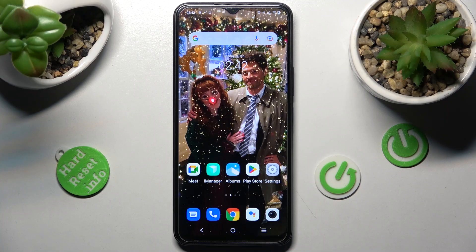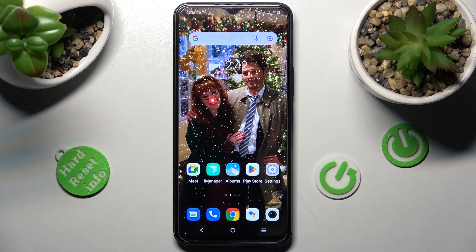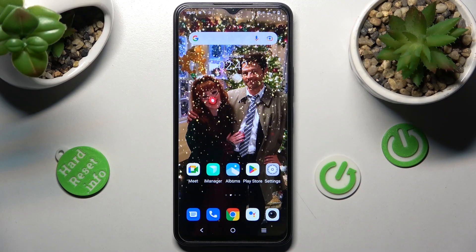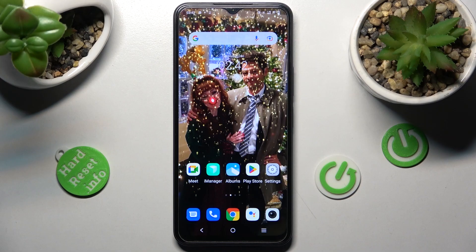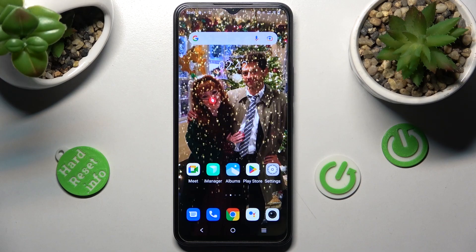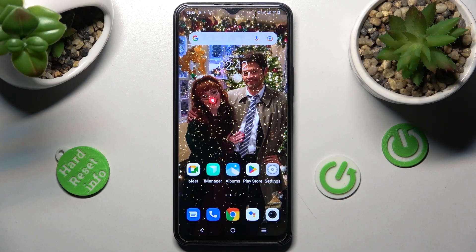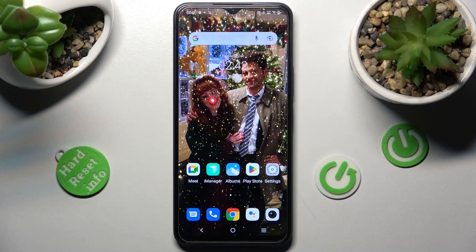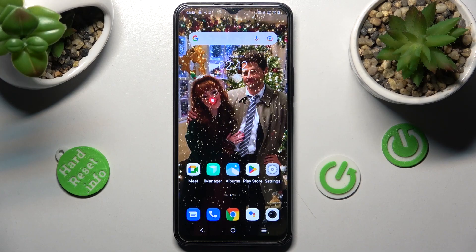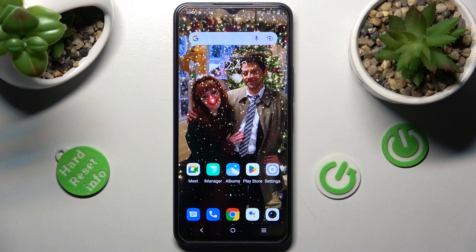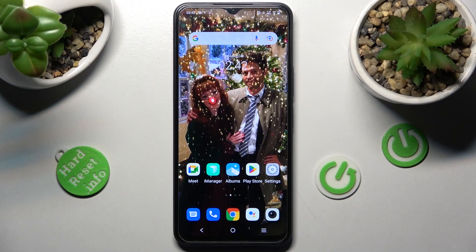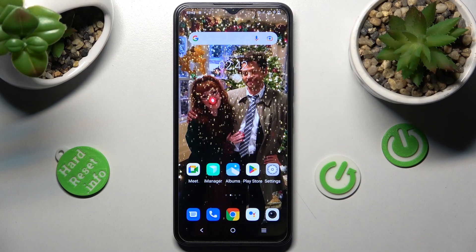Hi! In front of me is the Vivo Y35 and today I would like to show you how you can download and apply an animated live wallpaper called Magic Fluids.